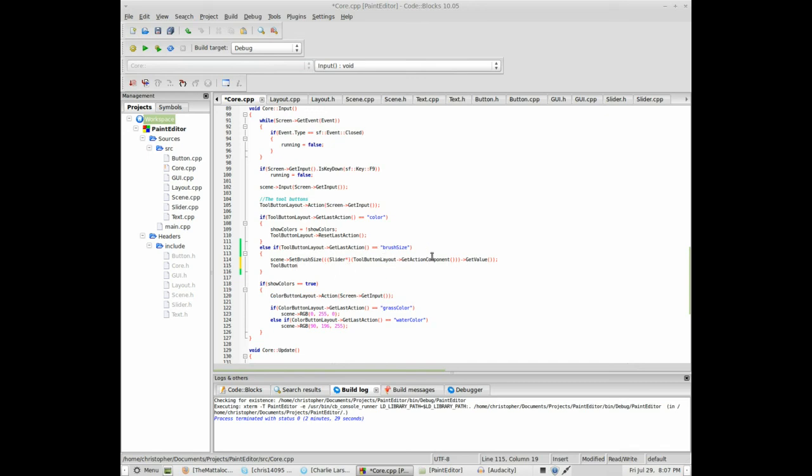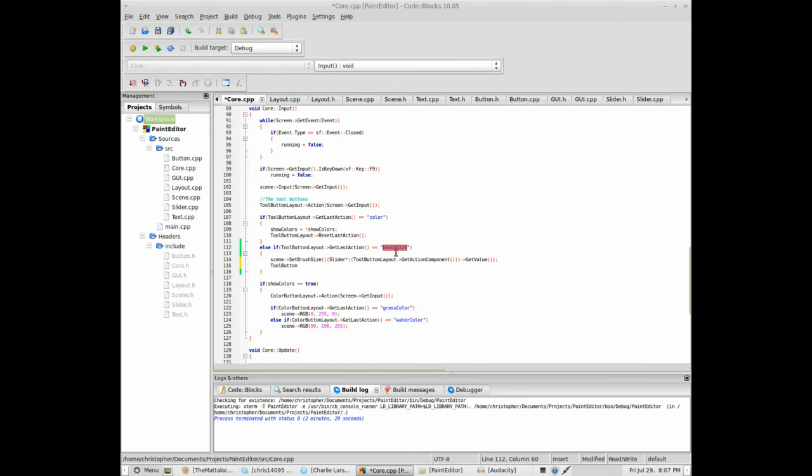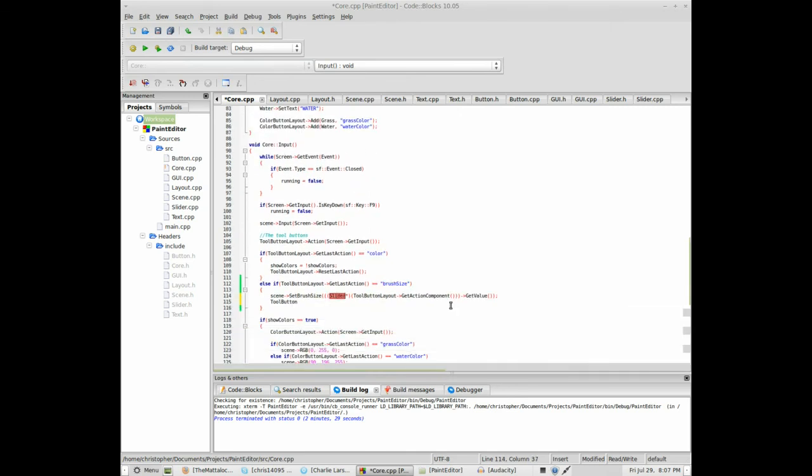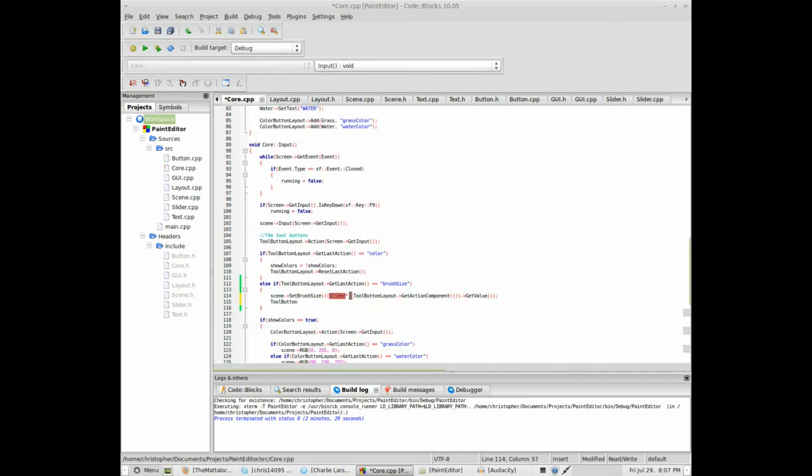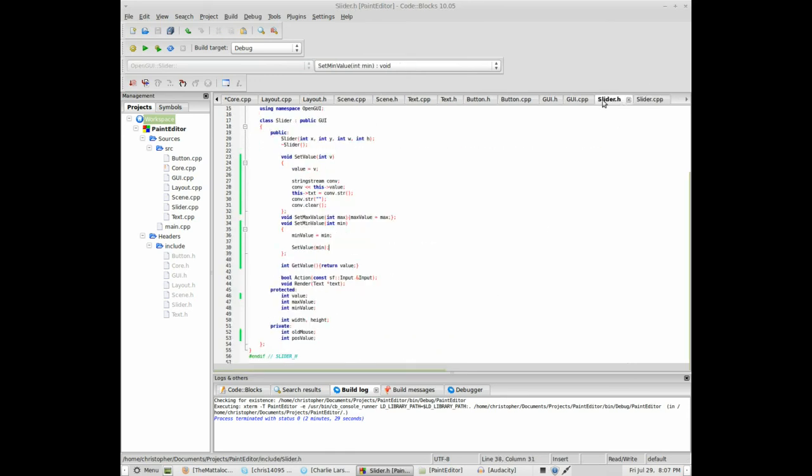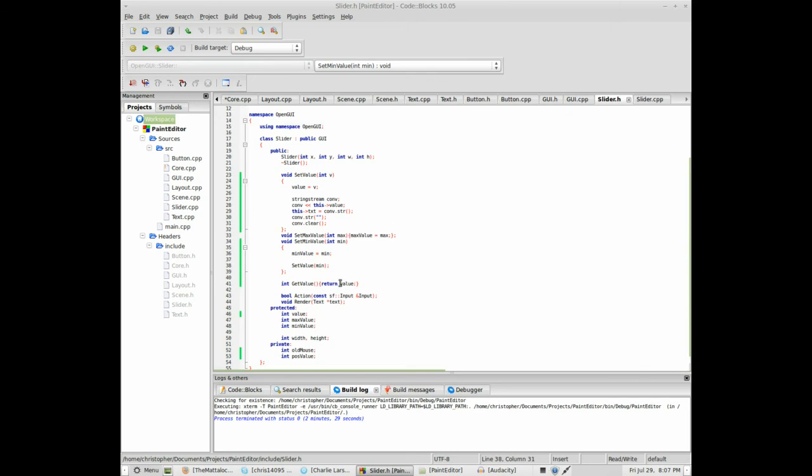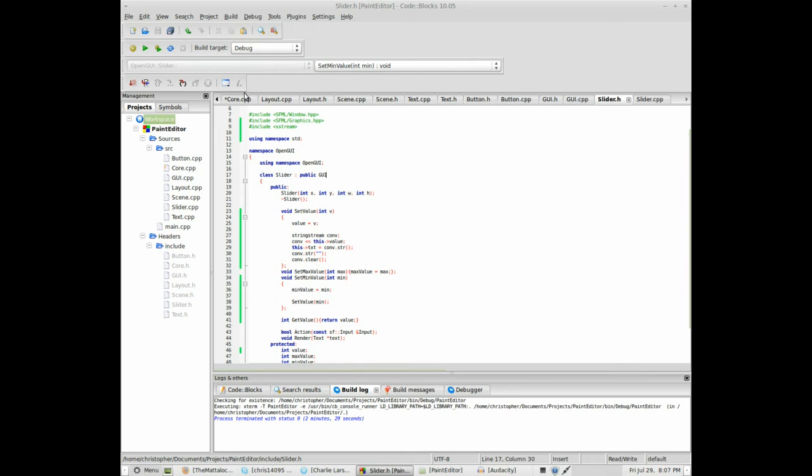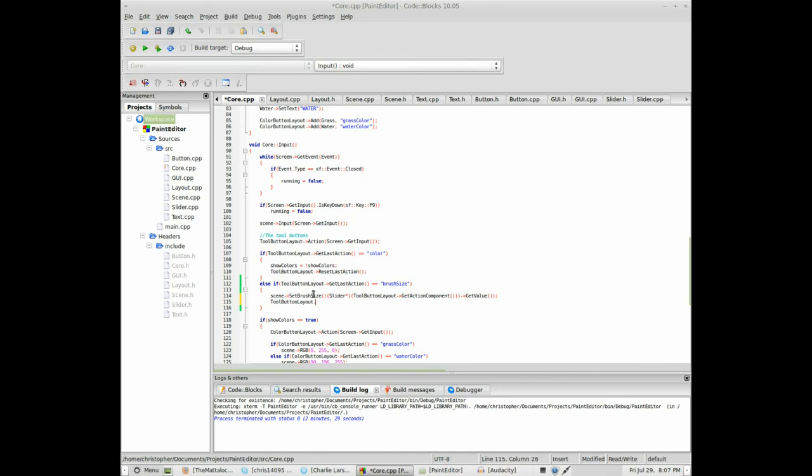set the brush size to the value of the slider. So, as this get action component actually returns a GUI object, but I know that this brush size object that I created is a slider, so I can typecast it into a slider pointer instead, and get it, and therefore, that's how I call functions that are only contained within certain component objects. All right, and then I should actually reset the last action, because that's how we do it.